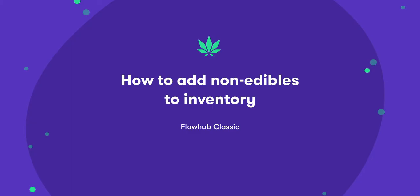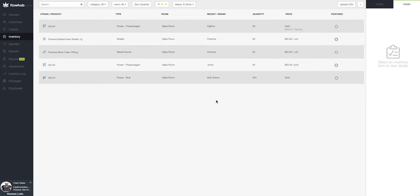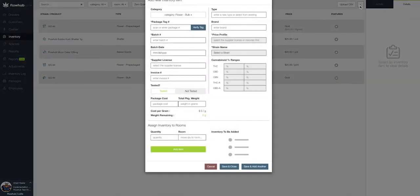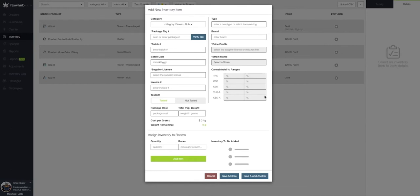In this video, we're going to cover adding non-edibles into our inventory. Let's select the plus symbol at the top right of the page. This will bring up our add new inventory item window.